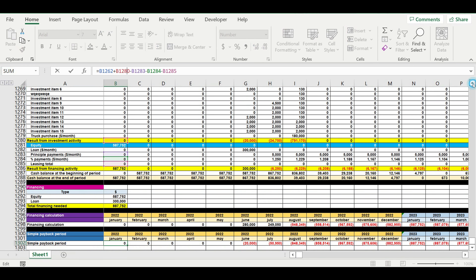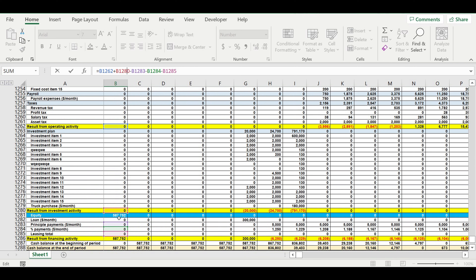We take the result from operating activity and investment activity, but we don't take the inflow from equity or from loans. We do take all expenses related to loans: principal, interest, and leasing payments — these are the real outflows of the business. Then we check whether the result from operating activity generates more money than all these expenses.